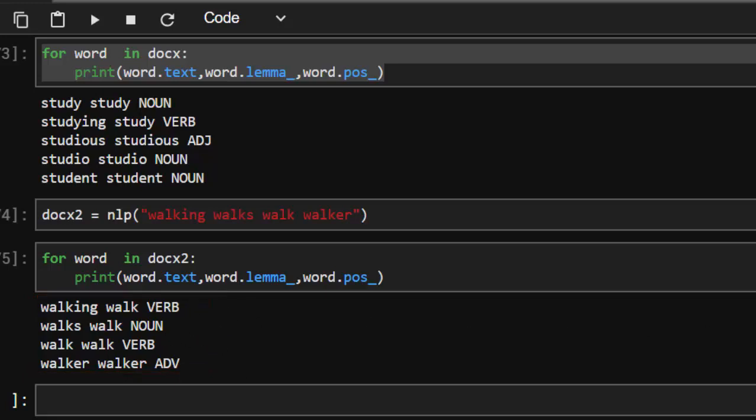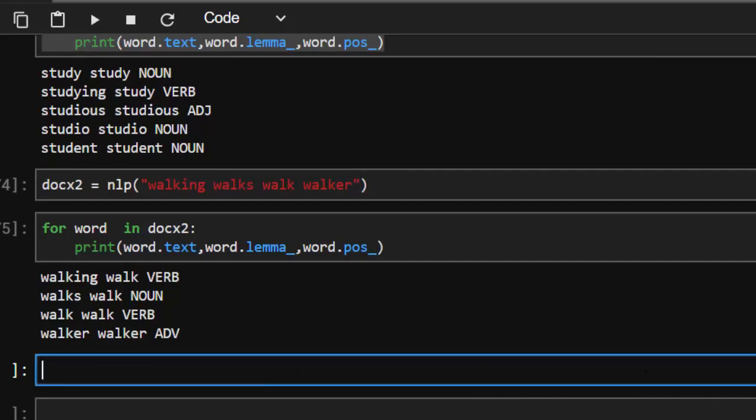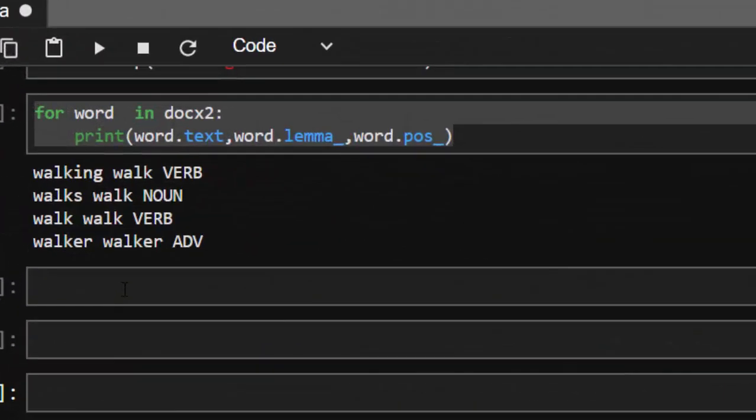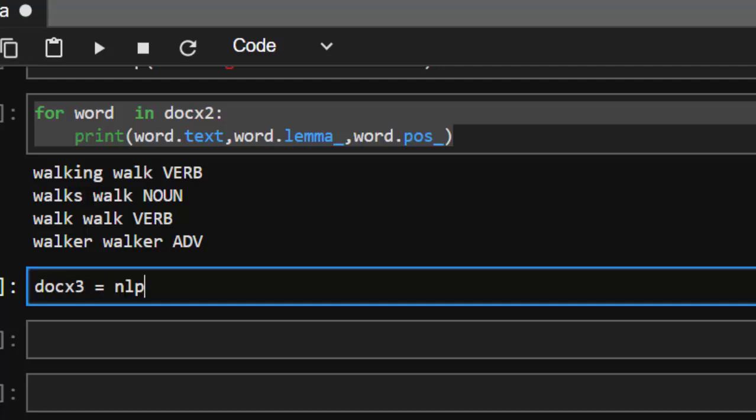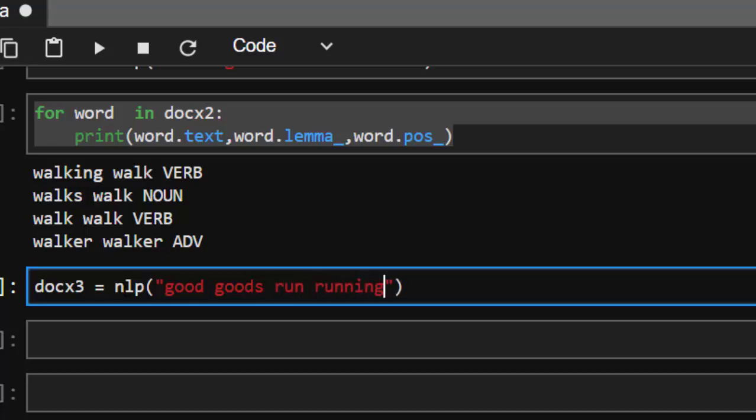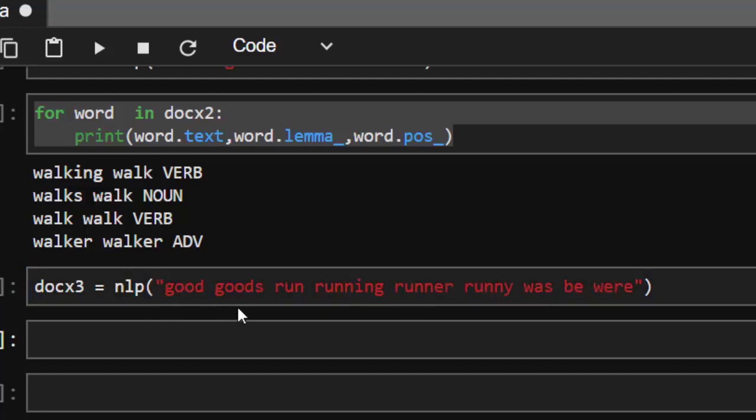Let's give it a very hard question, something hard for us to see whether we can differentiate. So the word is going to be, let's call it doc3. Then it's going to be nlp. We're going to supply it with words like good, and then you have goods. And you have a different word like run, running, runner, and running. Let's give it a different word altogether, which is was, be, and then were. So we are going to give it all these words and see how it's going to analyze it.